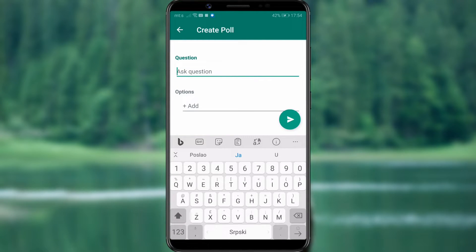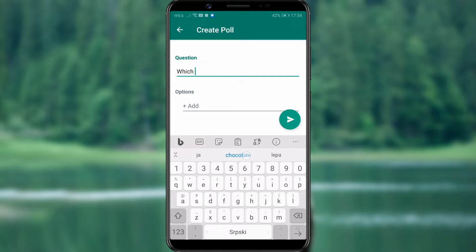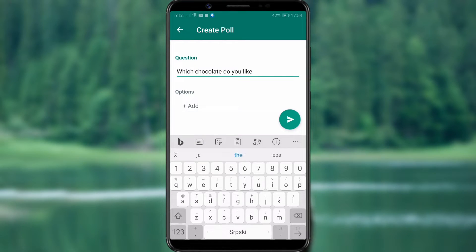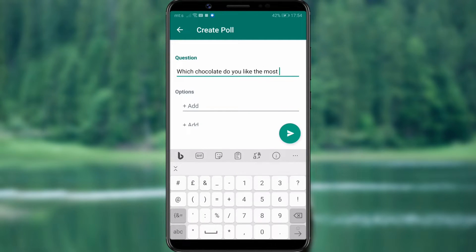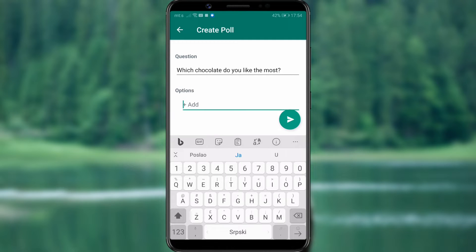There, you'll see two sections. One is for the question and the other is for the options that group members can choose. We were curious about which chocolate you like to eat the most, and that will be our question. In the second part, we add the options that members can select.